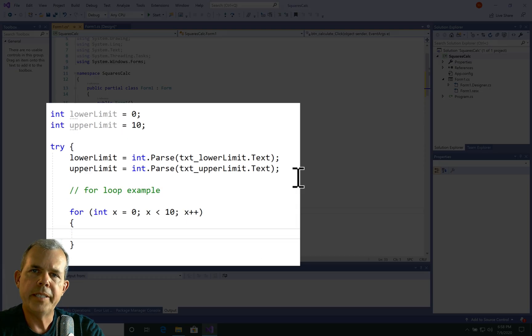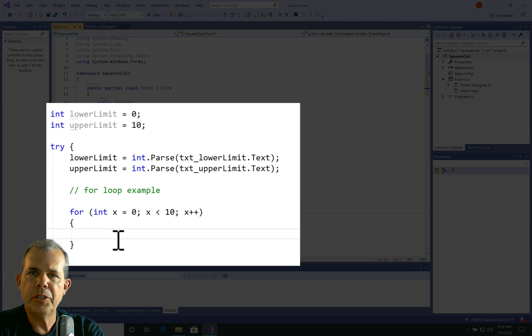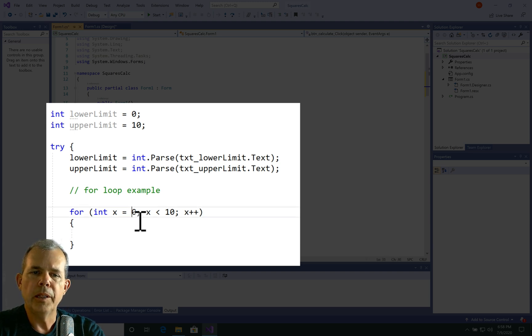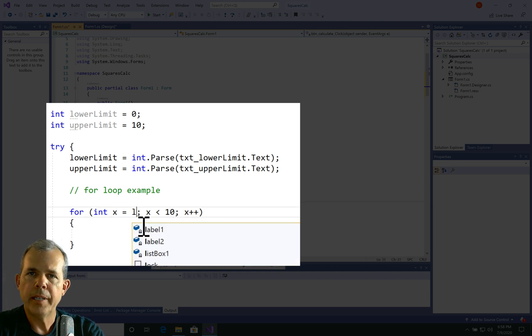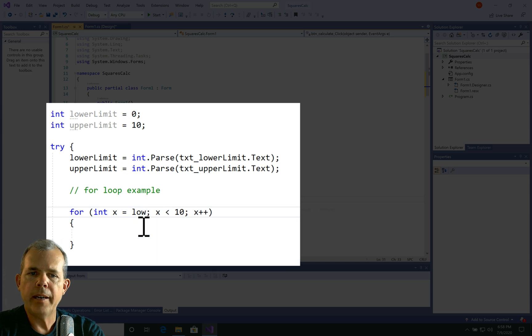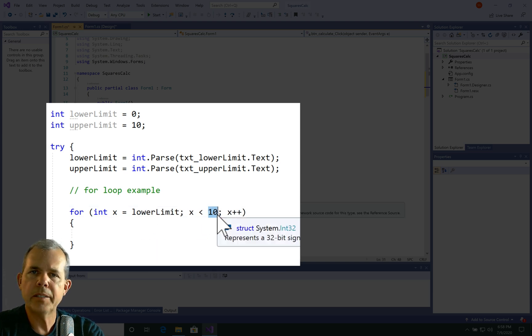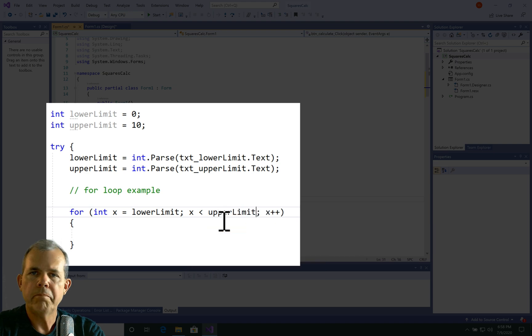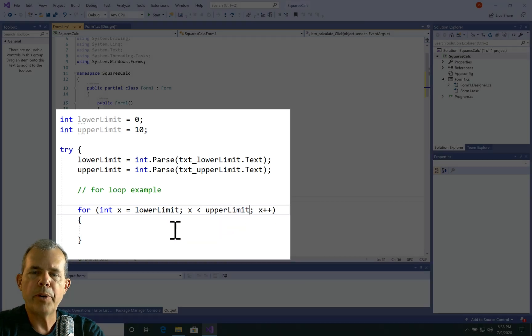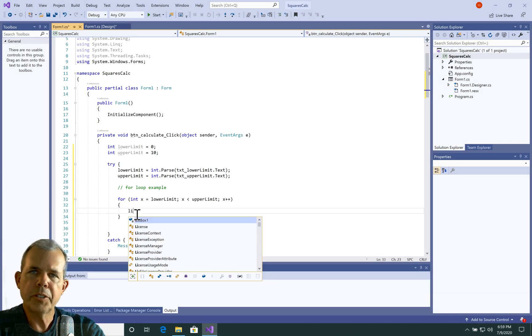Now in the example that we're creating here, I don't want to hard code from zero to nine. So I'm going to change the zero to the variable called lower limit. So that's where it'll start. And then the upper limit is the other number that the user provides. And so it could go up to whatever number they put.